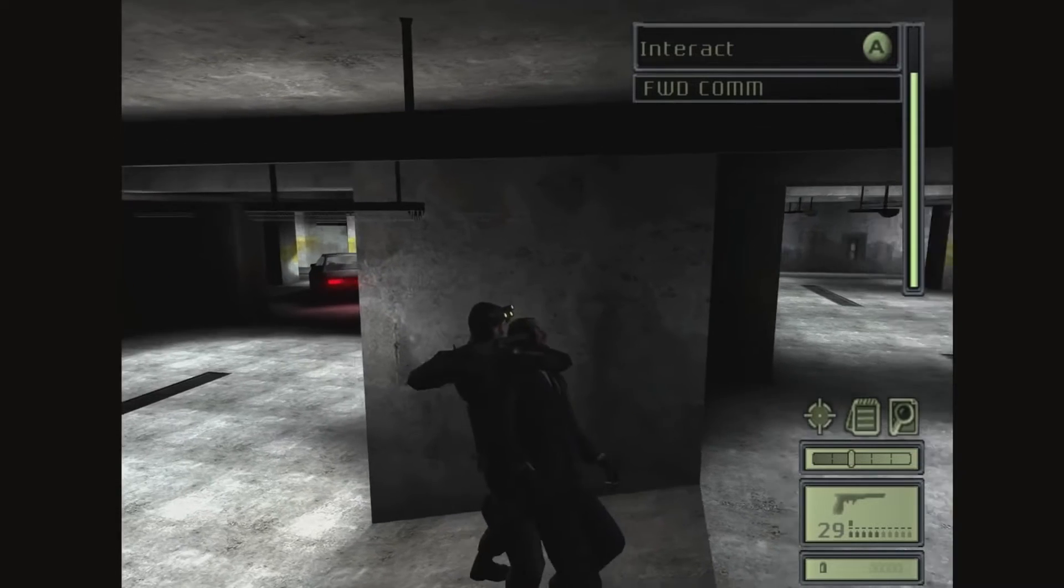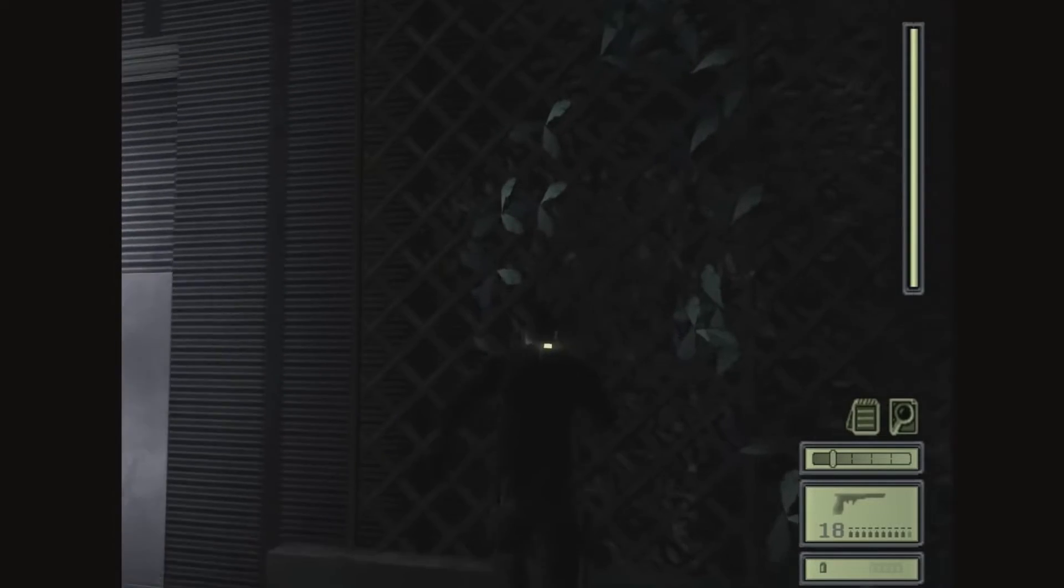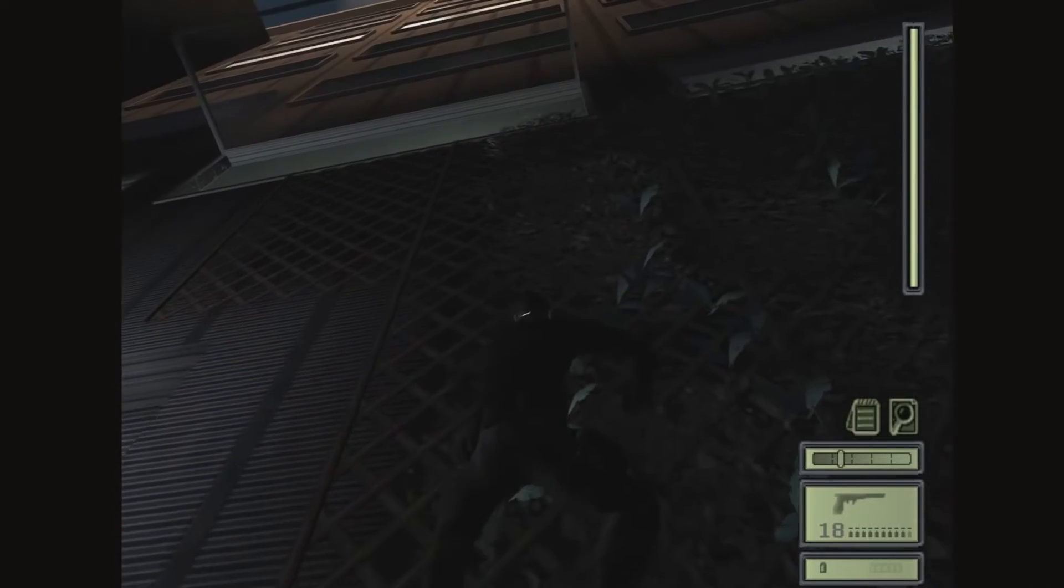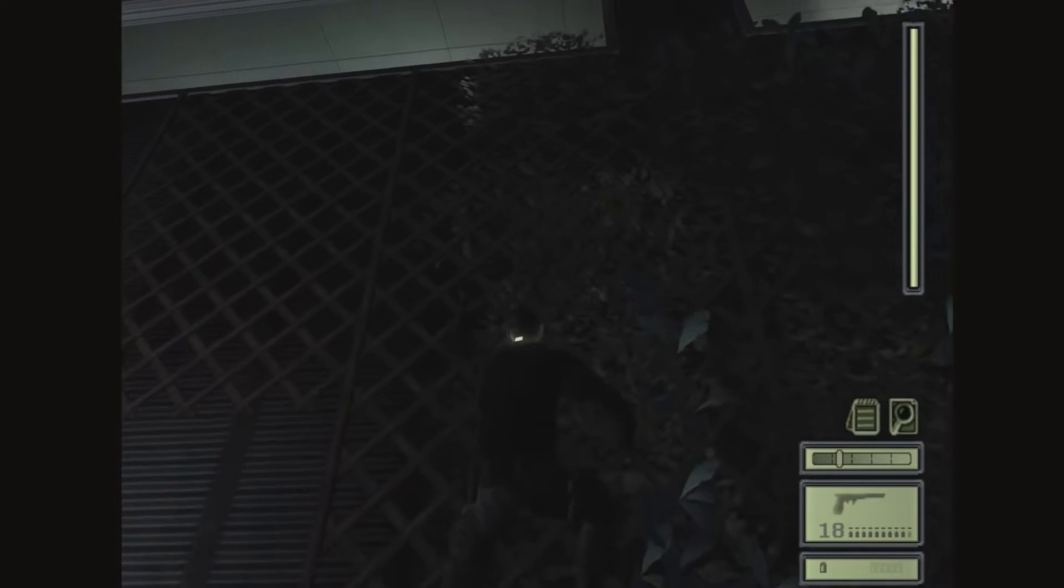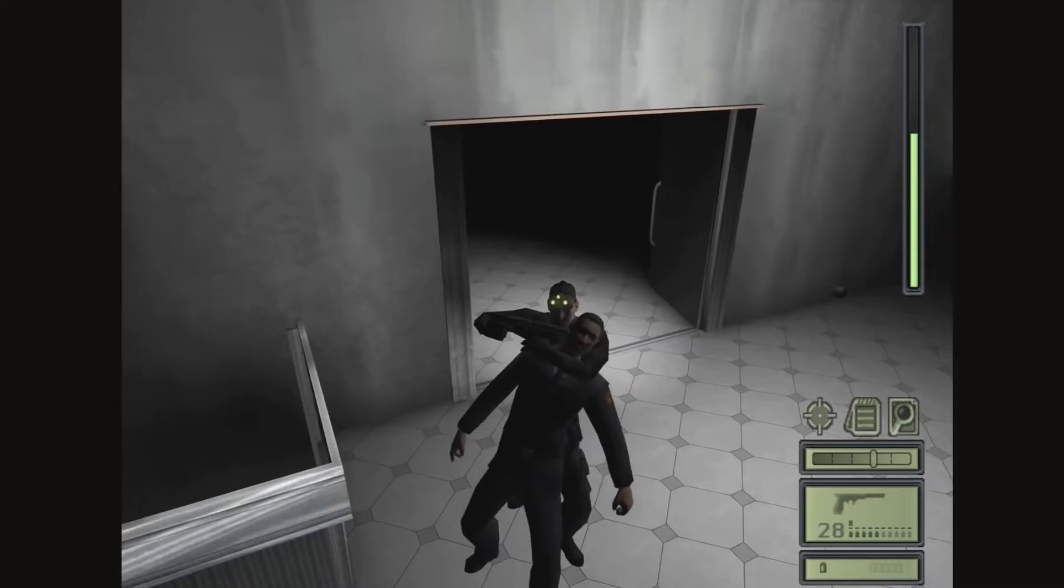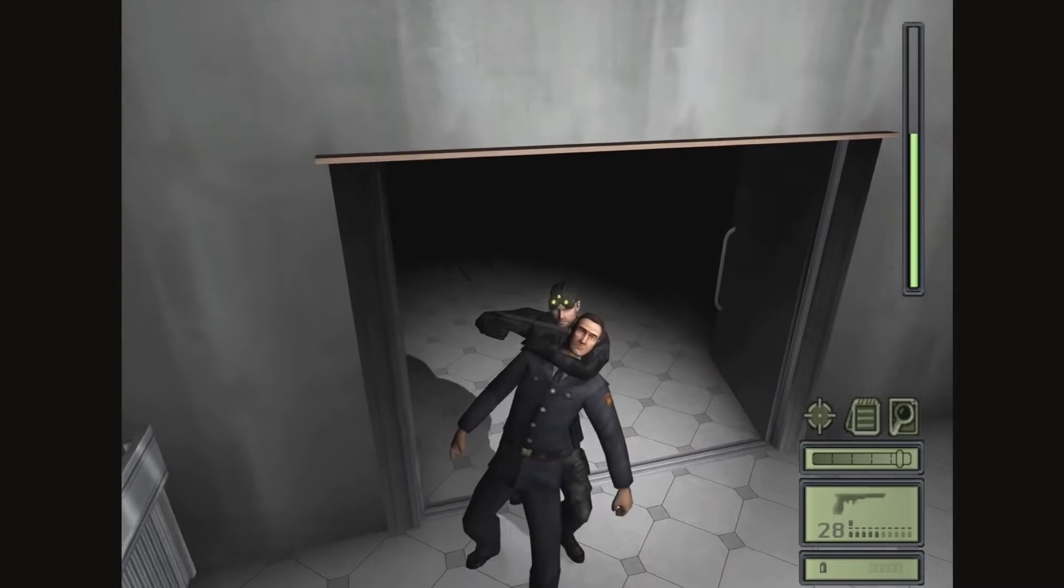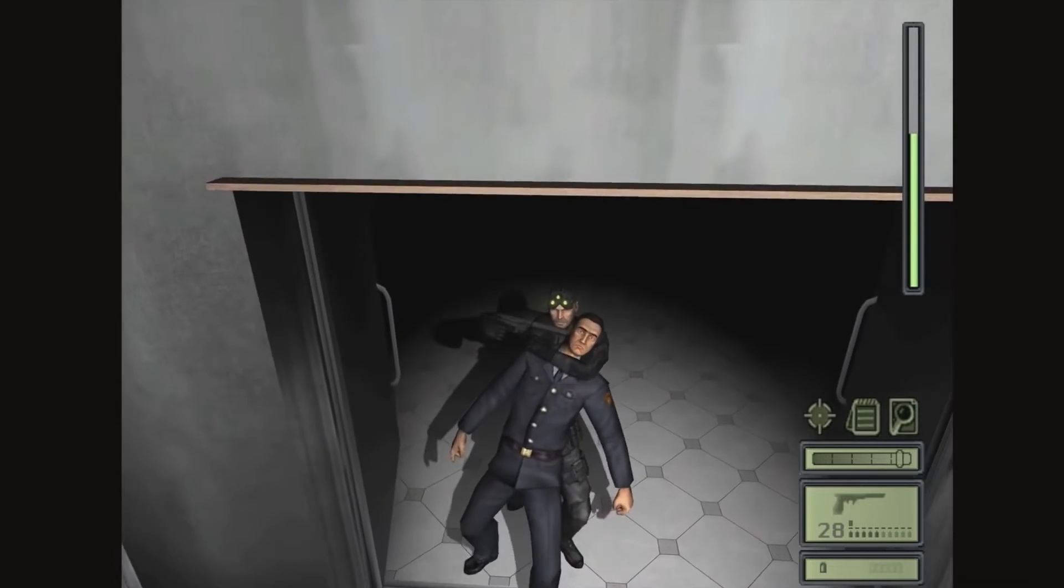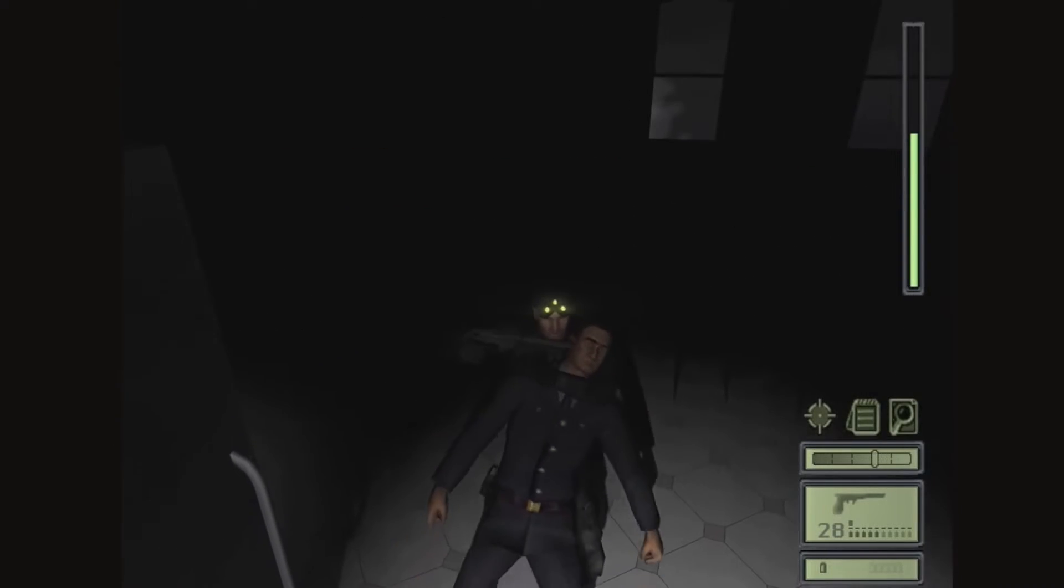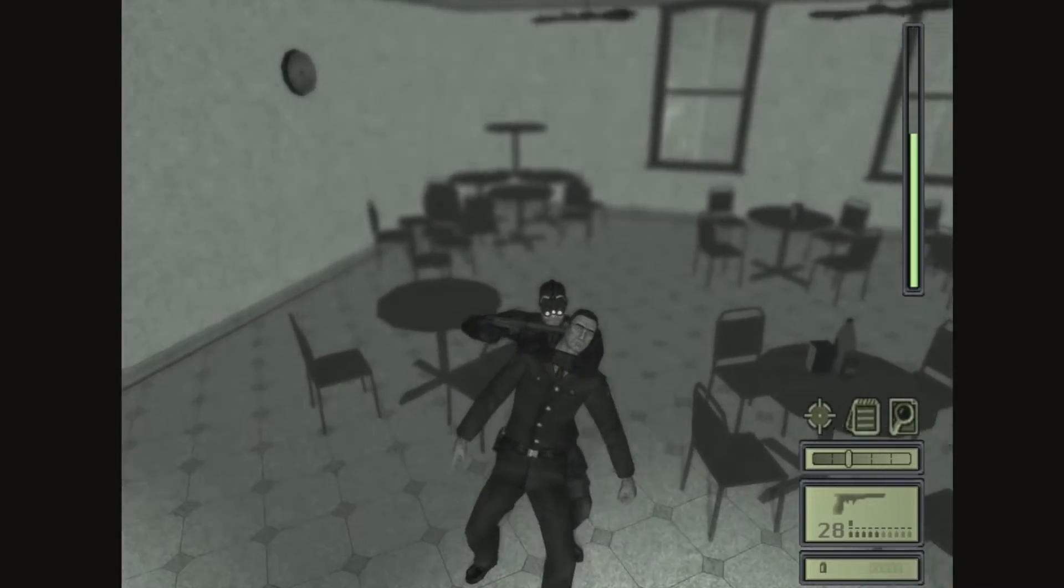Now, Splinter Cell was one of the first games that I bought for my PlayStation 2 in 2003, and it was unlike anything I had played before. The atmosphere was tense, the levels were both cavernous and claustrophobic, and the shifting stakes and politically driven espionage made me feel like an adult.